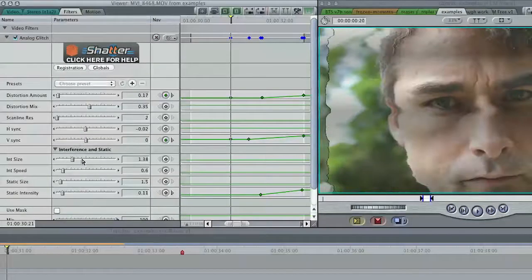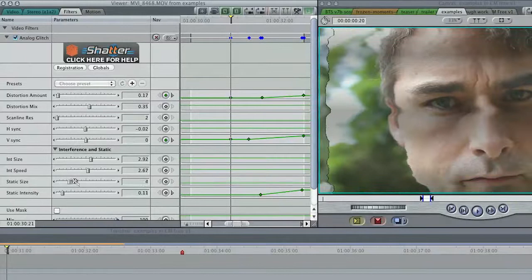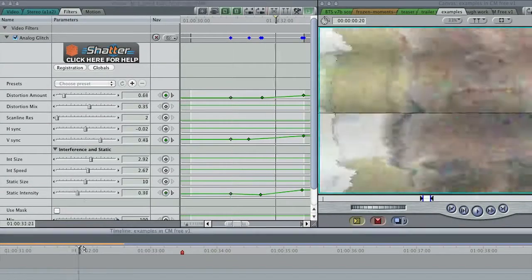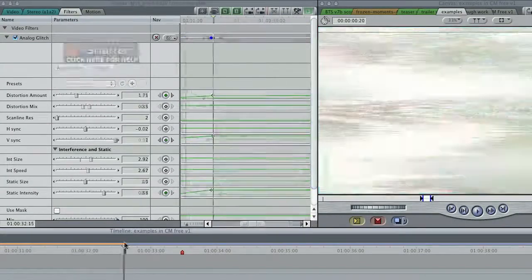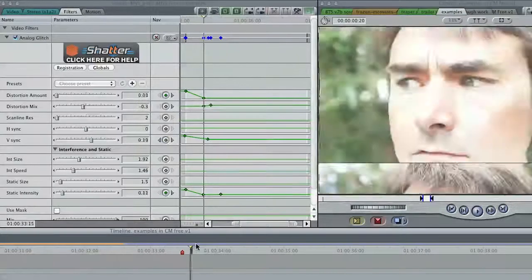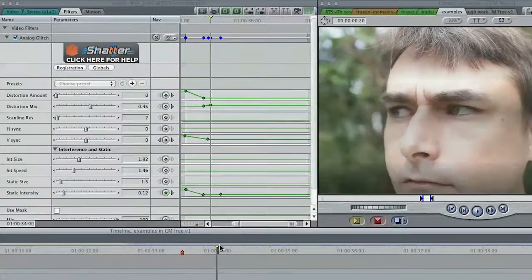You can also apply H and V sync problems, interference and static, all independently of one another. Ramp these parameters up, then down on the next clip, for a useful transition effect.